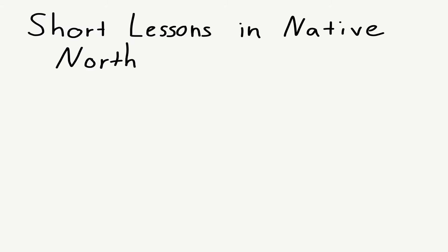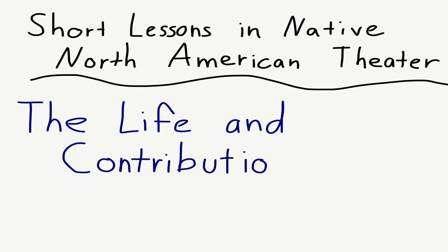Hi, I'm Aaron, and I will be your narrator today in our 7th edition of Short Lessons in Native North American Theatre. We are going to talk about a pivotal figure in contemporary Native American theatre, Hanay Geiogamah.